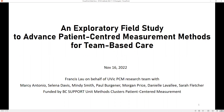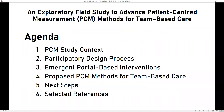This is what I'm going to share with you today. The PCM stands for patient-centered measurements. I'll first provide a little bit about the study context, then talk about the participatory design process that we used, and also the emergent portal-based intervention—basically a bunch of interventions around the patient portal. More importantly, the proposed PCM methods that we conceptualized for team-based care. And I'll wrap up with next steps and selective references.